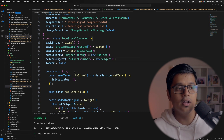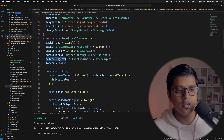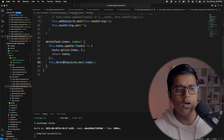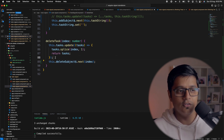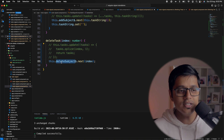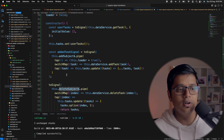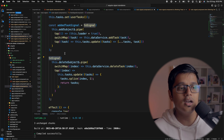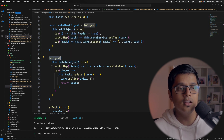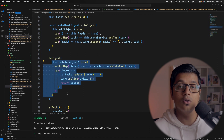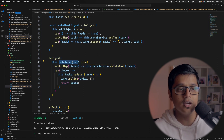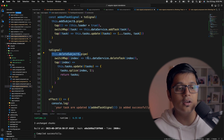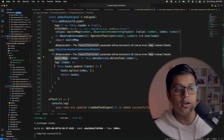To delete a task, we've added a deleteSubject similar to our addSubject, and we'll use this deleteSubject inside our delete function — passing the index as the next value and commenting out the old logic. We'll also use this deleteSubject inside our constructor. Similarly to our add task, we're using toSignal here so that it will subscribe and also unsubscribe from the deleteSubject and addSubject whenever our component is destroyed.